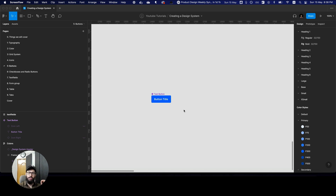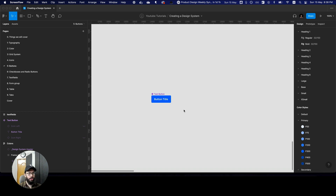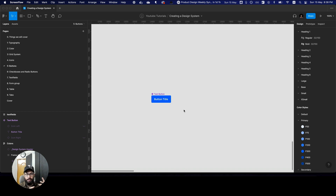In this video I'm going to be talking about how to use the Figma Tokens plugin to actually bridge the gap between designers and developers. I'm going to show you how to set up all that interaction — syncing with GitHub — and show the value behind all of this stuff.